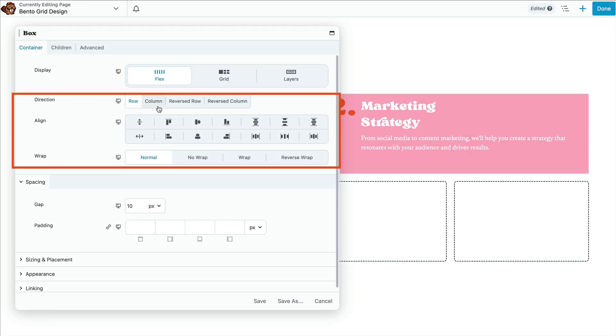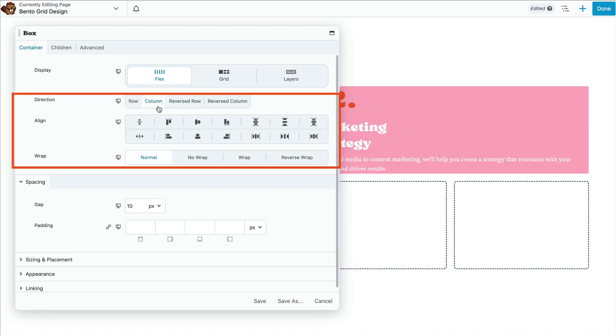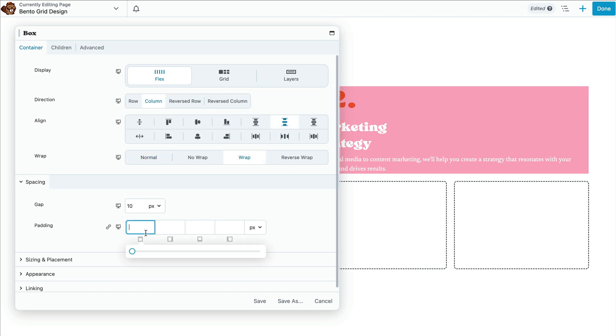Then we will adjust the flex settings to column and set align to space between like we did for the first box. Then, let's set wrap and add some padding.